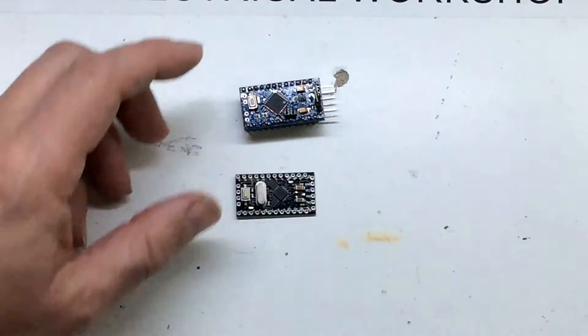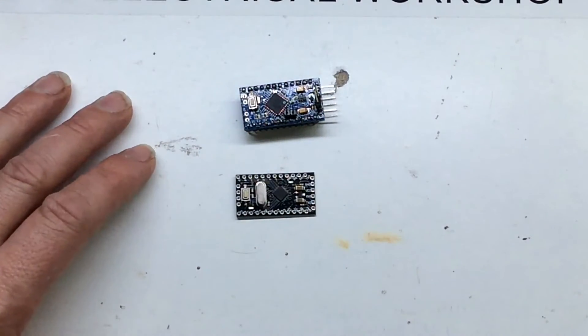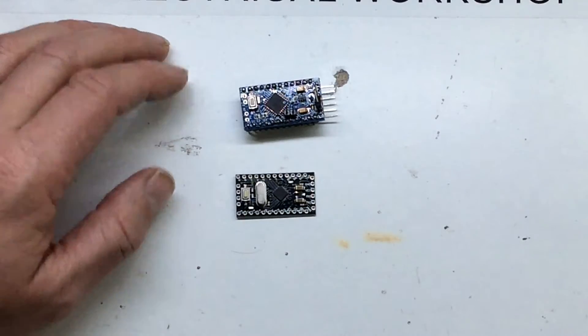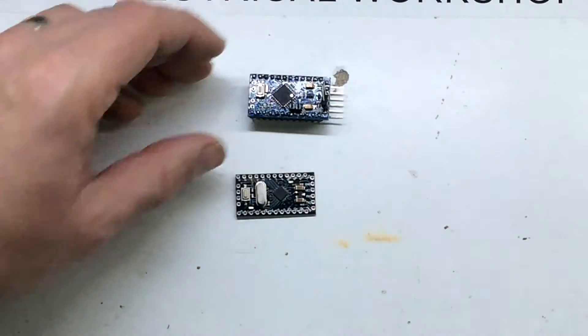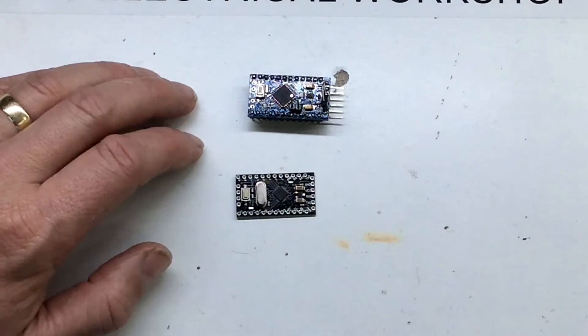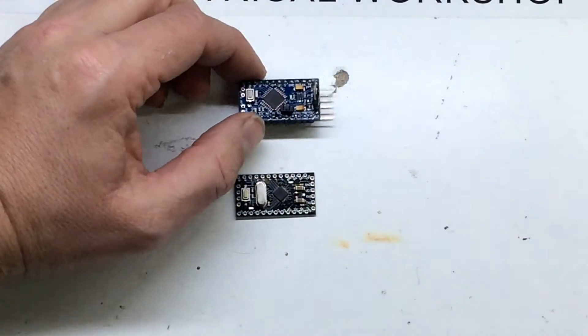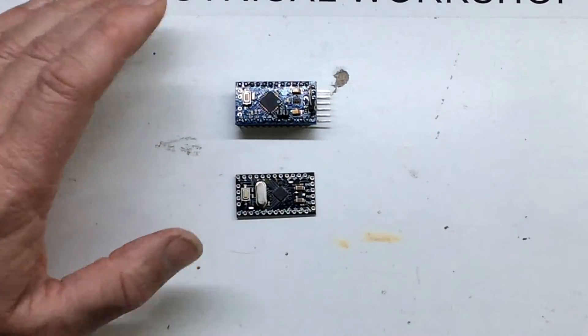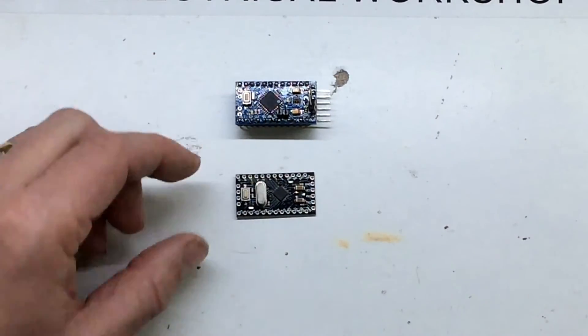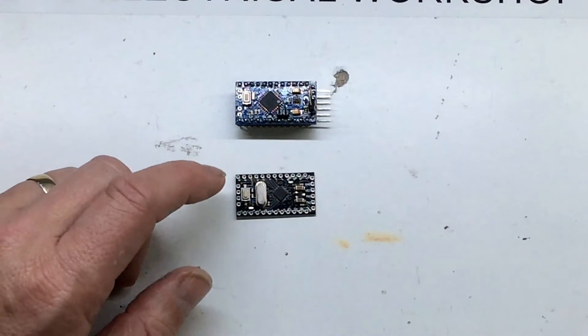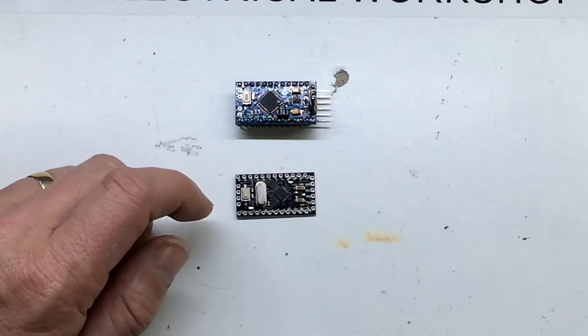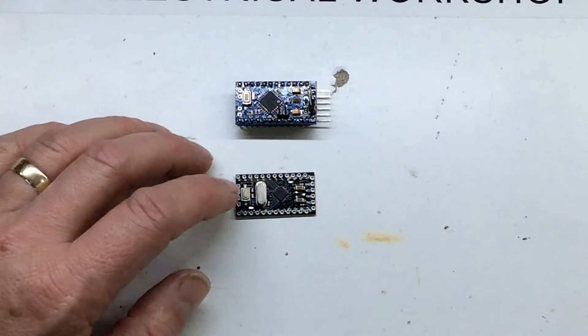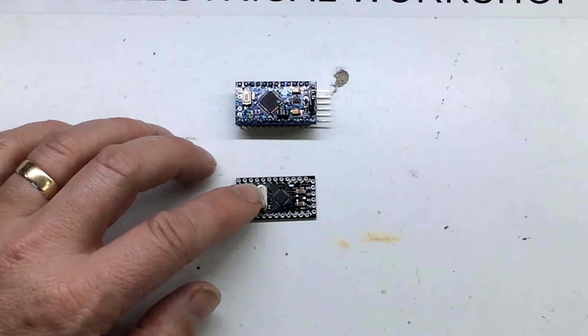These two are Chinese copies. Excuse these pins, I have been playing with this one a bit. These are about two pounds on eBay for the Chinese copies. They seem to work well and I always power them off five volts anyway.